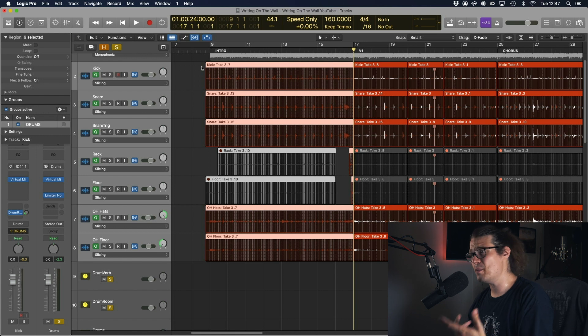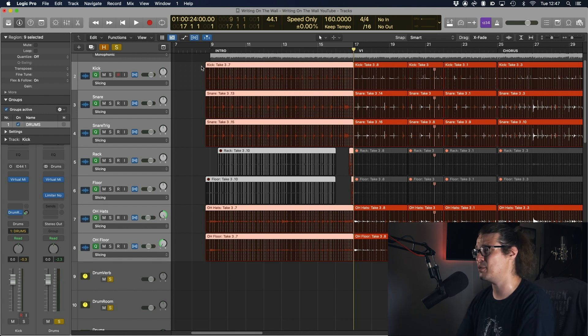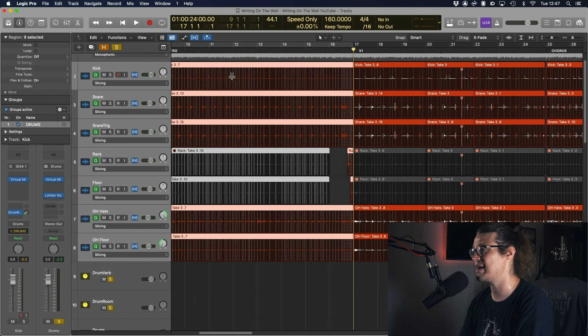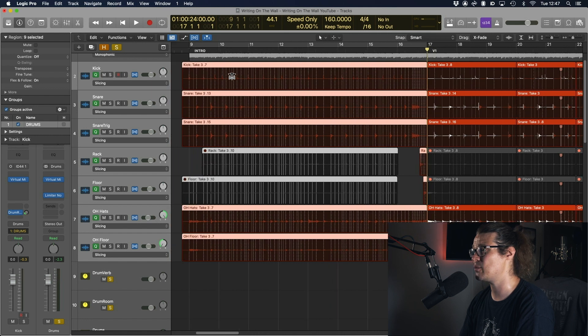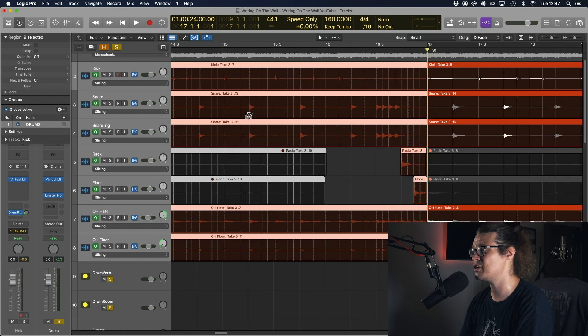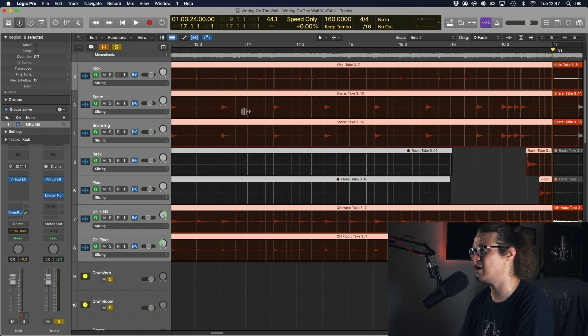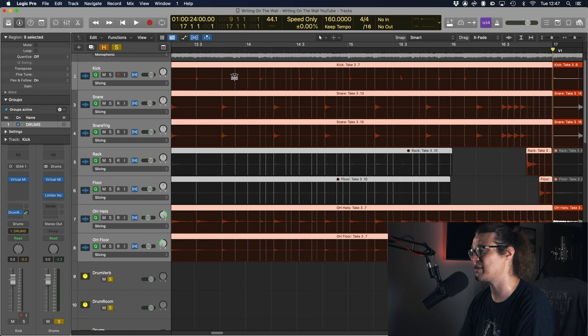So I've got all my hits, I've got all my flex points that flex has just created for me. Now it's telling me exactly where all my hits are. You can see if I zoom in on the snare drum here it's telling me there's a hit there, it's telling me there's a hit on the kick.